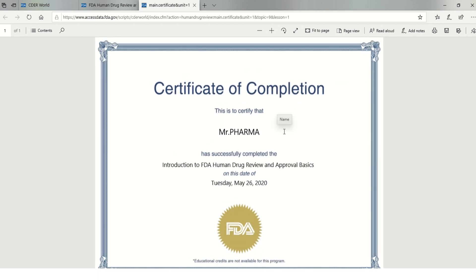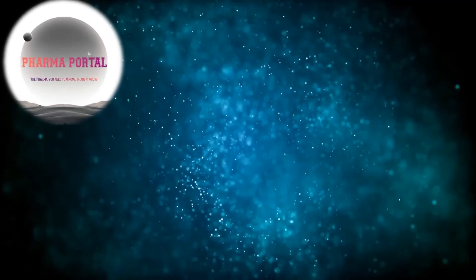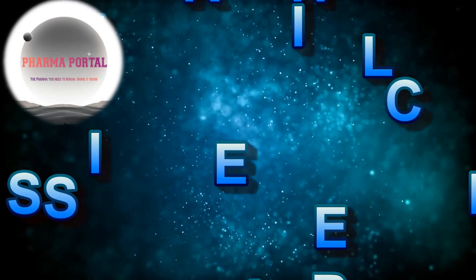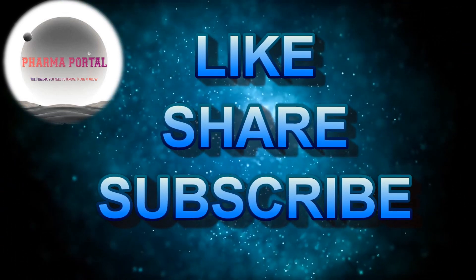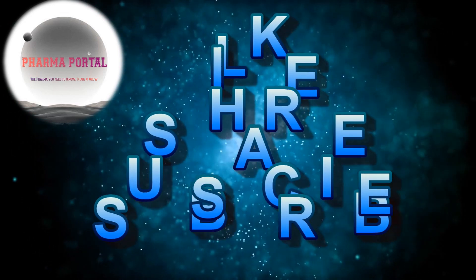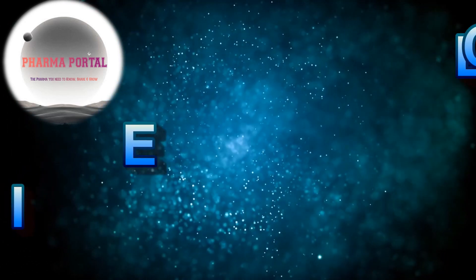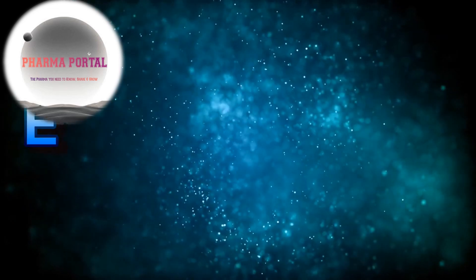You can follow the same steps for the rest of your e-learning courses to get free FDA certificates. These are beginner level courses. Watch closely as we will tell you about advanced level free certificates from the FDA in the upcoming months. Hope you liked this video — encourage us by hitting the like button. If you have any questions, post them in the comments and share this video with your friends and family. Subscribe and press the bell icon for regular notifications from our Pharma Portal channel.